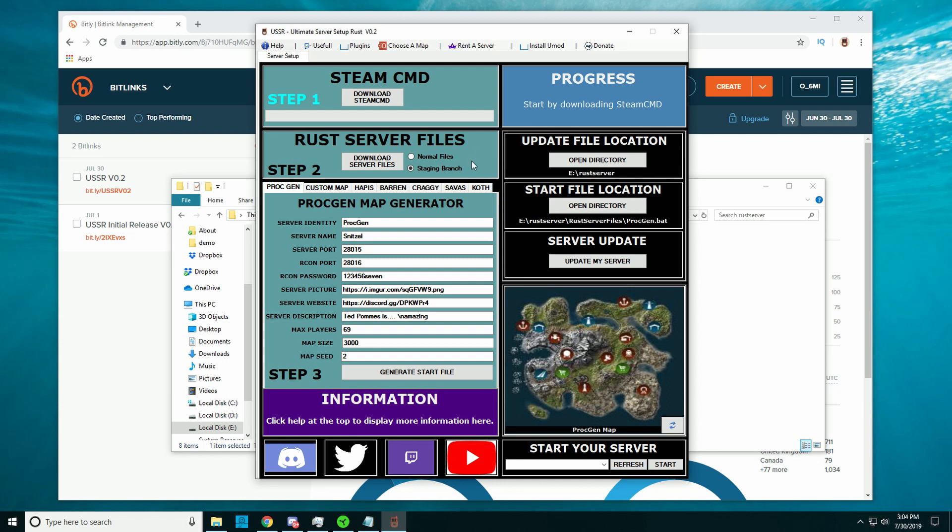If you don't know what the staging branch means, just look it up on Google. It's basically where all the updates get pushed to during the month, and at the end of the month, all the staging branch updates that are finished get then pushed or updated to the main game. So if you want to be the first to check things out as soon as they are basically available, you can also set up a staging branch server.